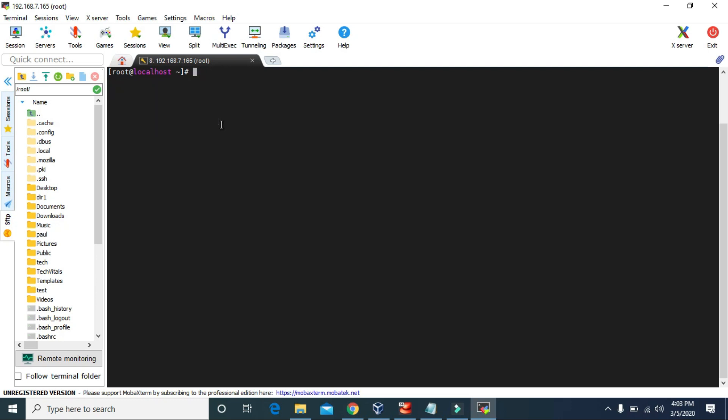Let's talk about how to create users in Linux. To create a user we can use the adduser command or the useradd command — we can use both. Then we have to type the name for that user. For example, let's create a user named john.